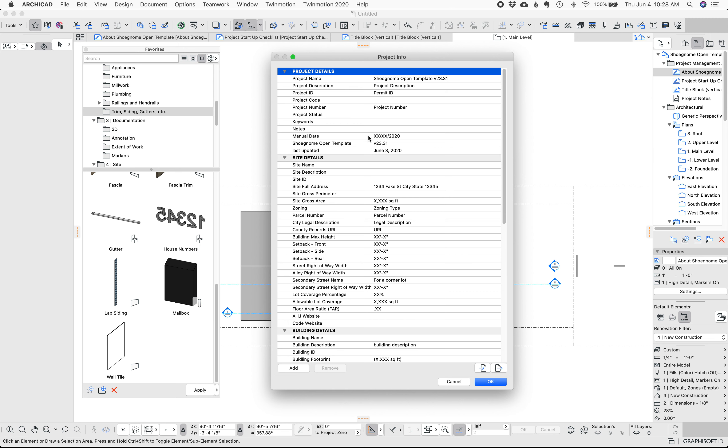To start real quick in the project info I've added two new lines, one for the code website and one for the authority having jurisdiction website. I realize I usually do all my work in Seattle but more often now I'm seeing some projects that are outside of my regular area and I thought it would be nice to embed into the template a link to whatever code I'm working on and whatever county I need to deal with when I'm doing permitting.